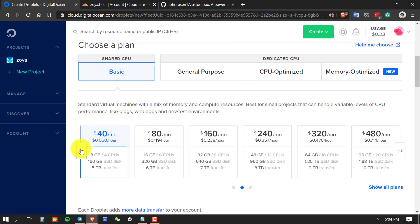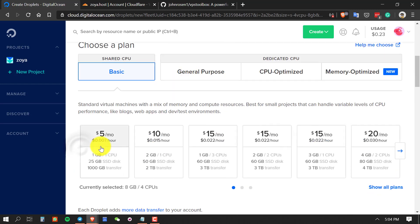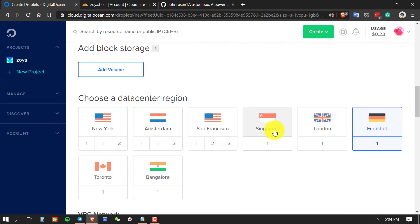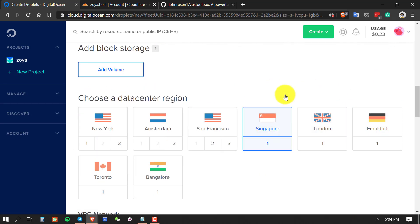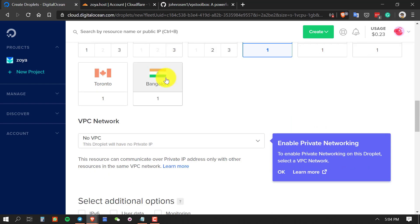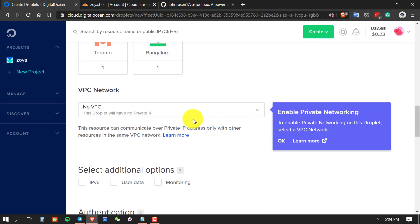From here you can select a $5 server, that's fine. If you are in Asia, I suggest choosing the Singapore server because the latency is very good. You can also choose any server that is near to your location.